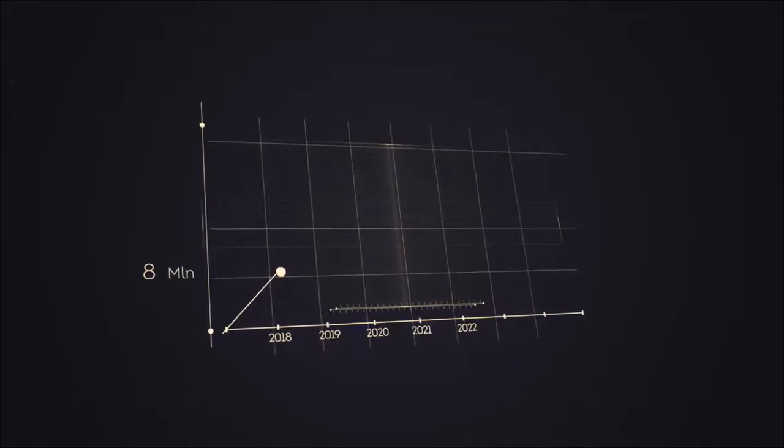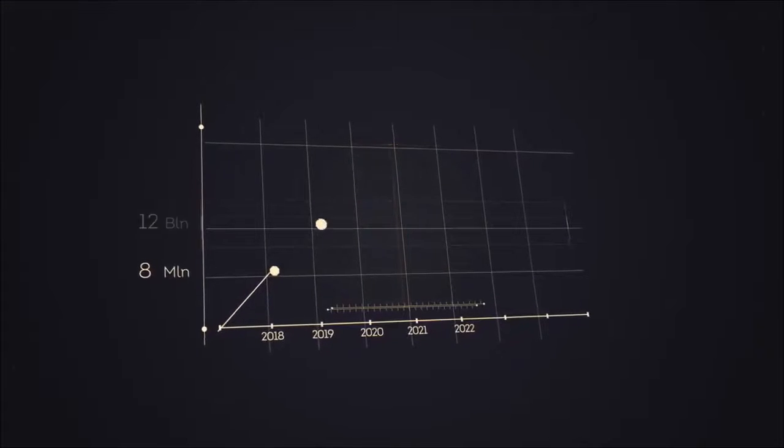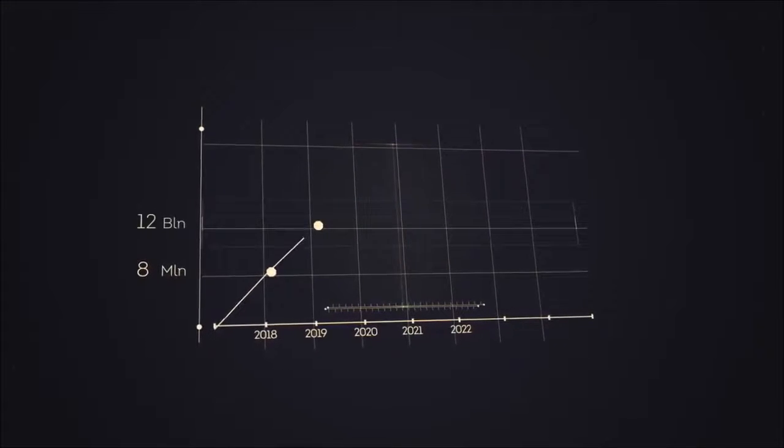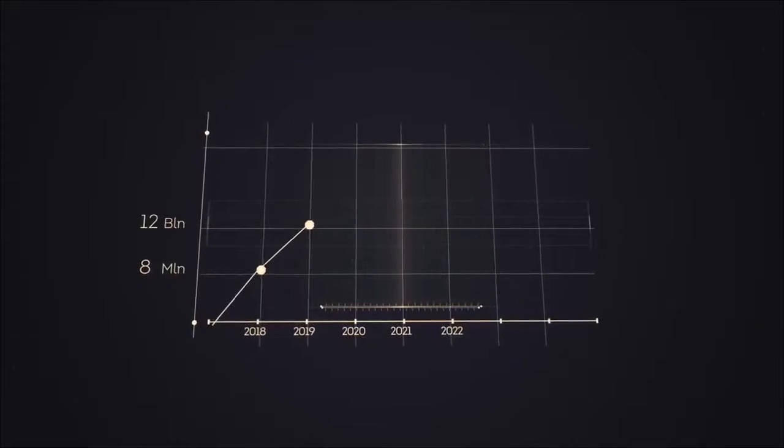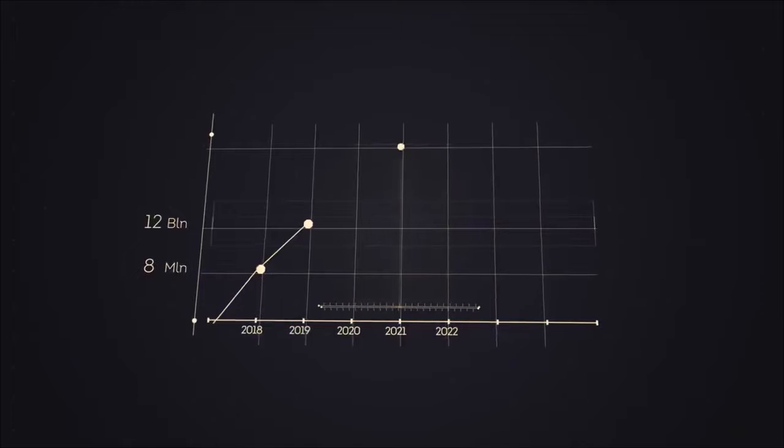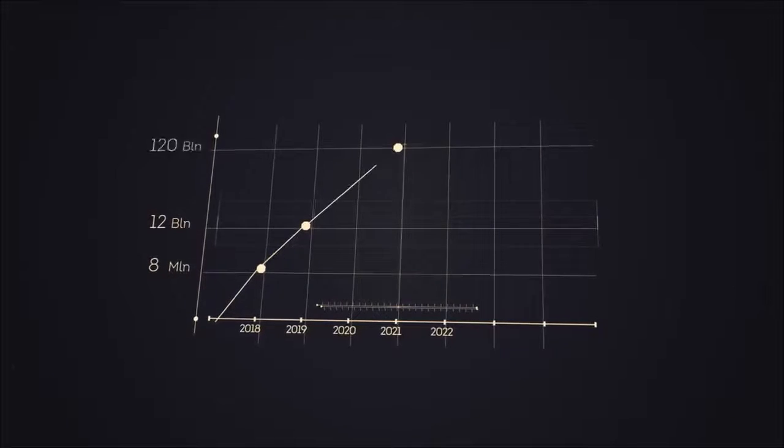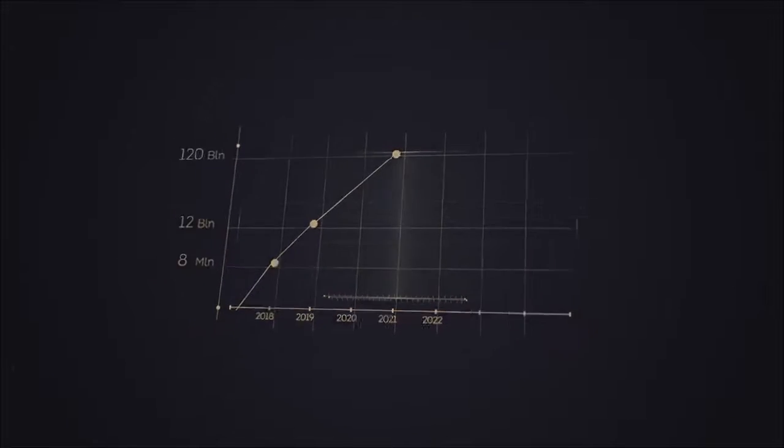Our goal is to gain a market cap of the coin of $12 billion until 2019, until 2021, $120 billion.